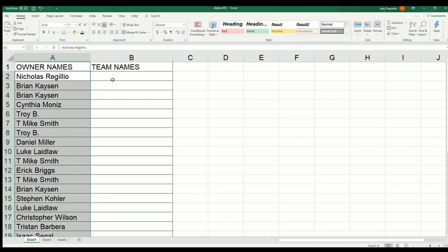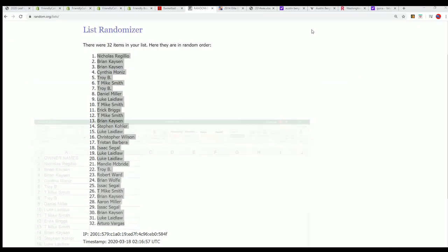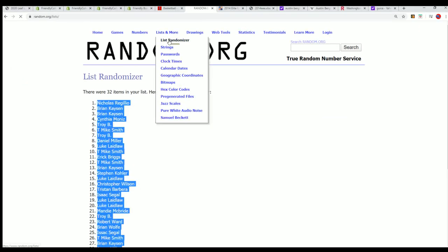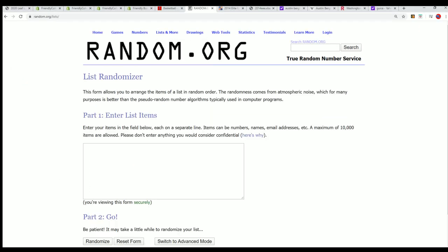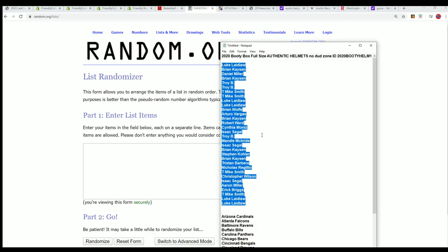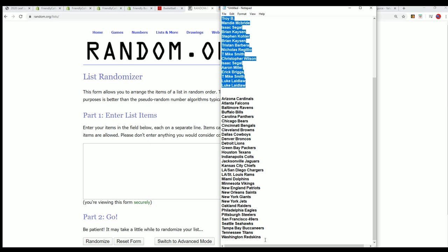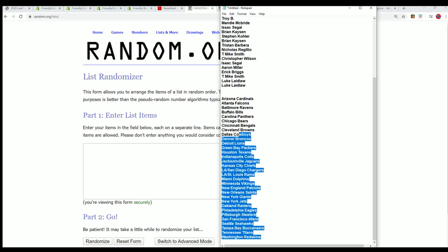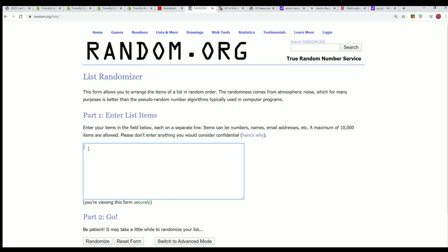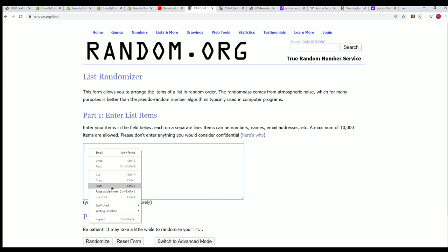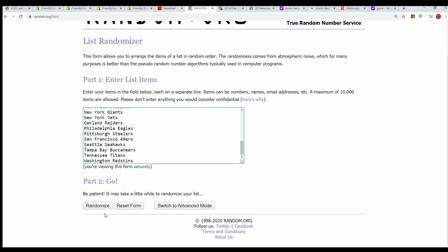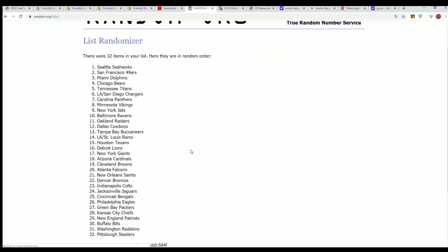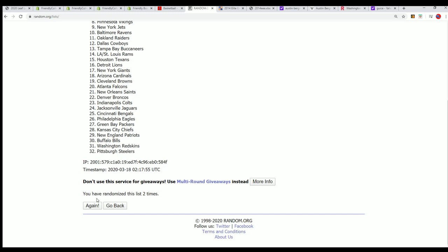Now time for the big team random. It's a booty box helmet break. Oh man, oh my, I can't wait to see what happens in this. Good luck to you.